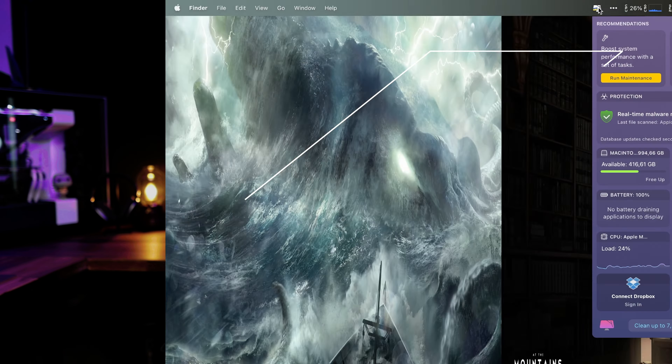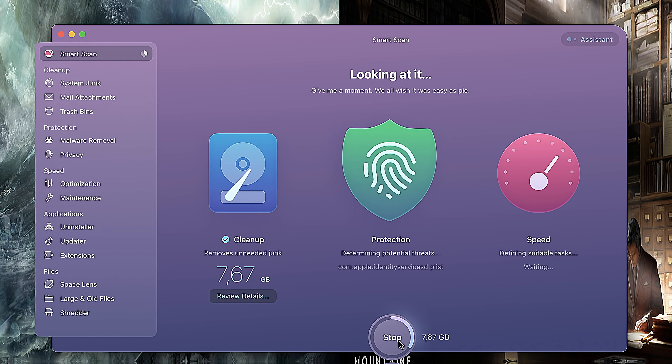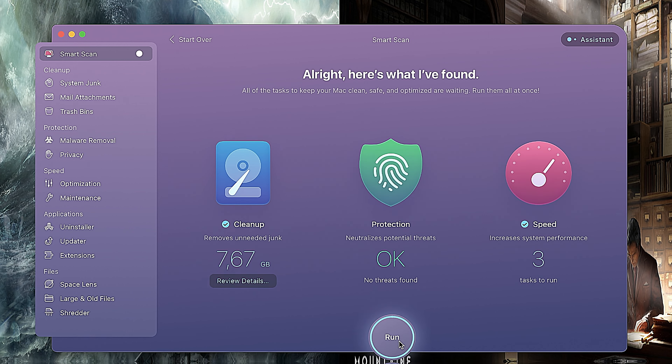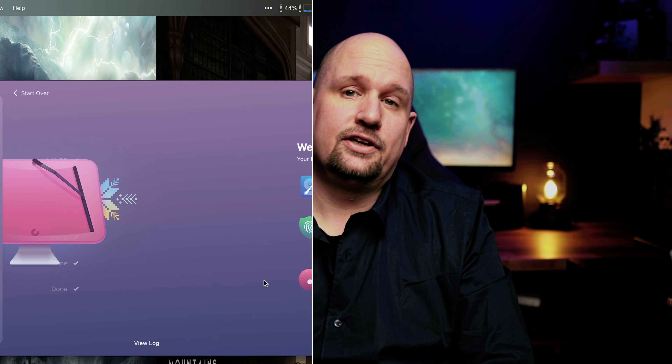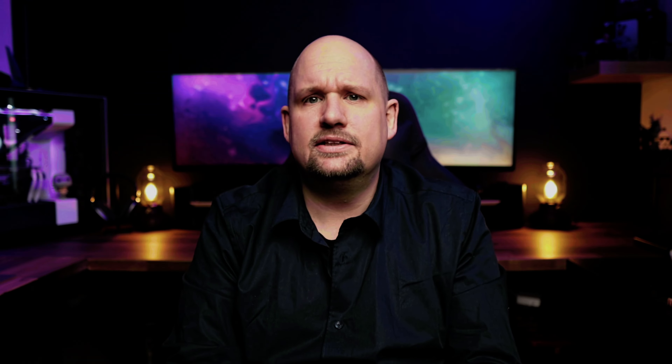Another great program I'd also put in the security category is CleanMyMac X. CleanMyMac X helps keep your Mac running smoothly by removing clutter and optimizing performance. It cleans out cache files, language files you don't use, and makes sure that when you uninstall a program, everything from that program gets removed. We've all experienced finding configuration files left on our hard drive from programs we uninstalled years ago — CleanMyMac X solves this. It also performs regular scans for malware, which is great as we're seeing more and more targeted attacks against macOS.